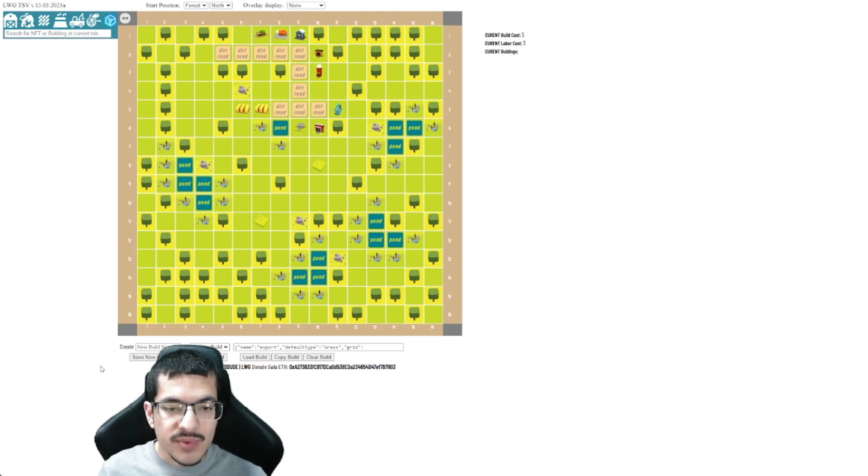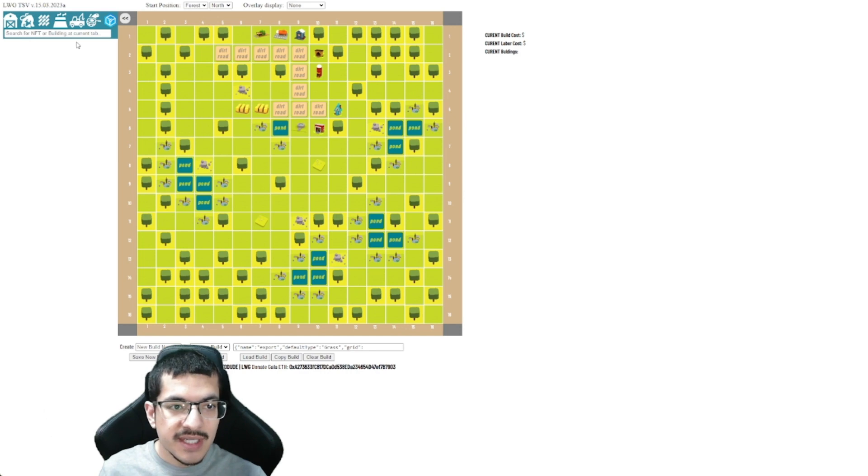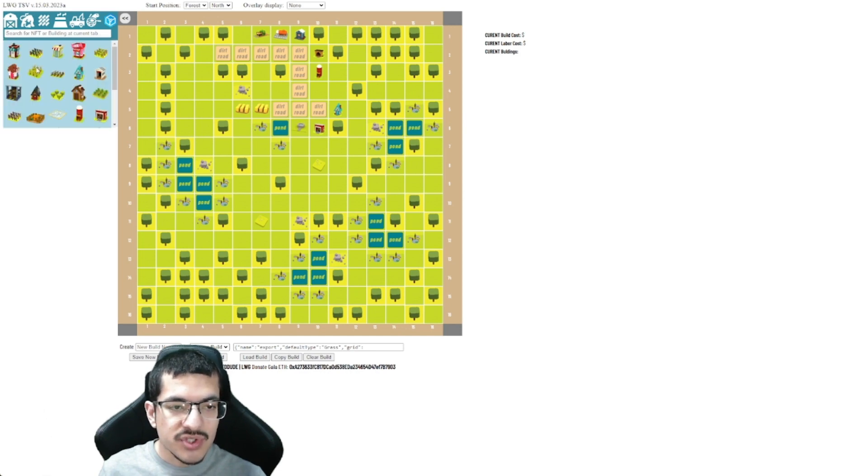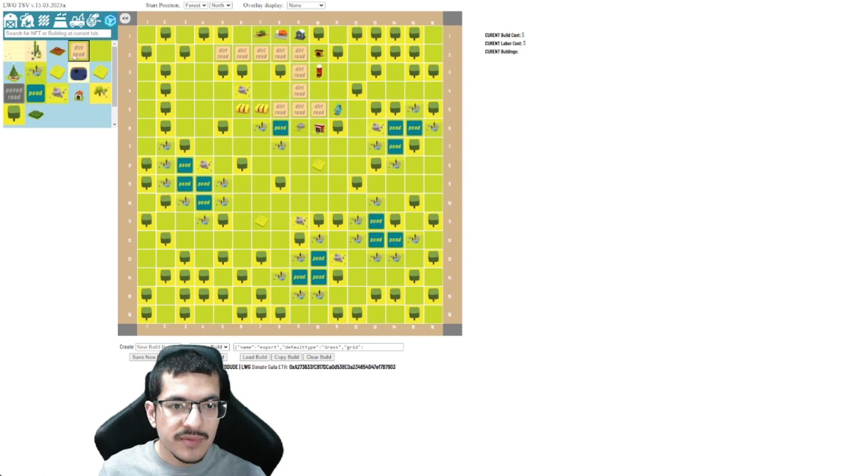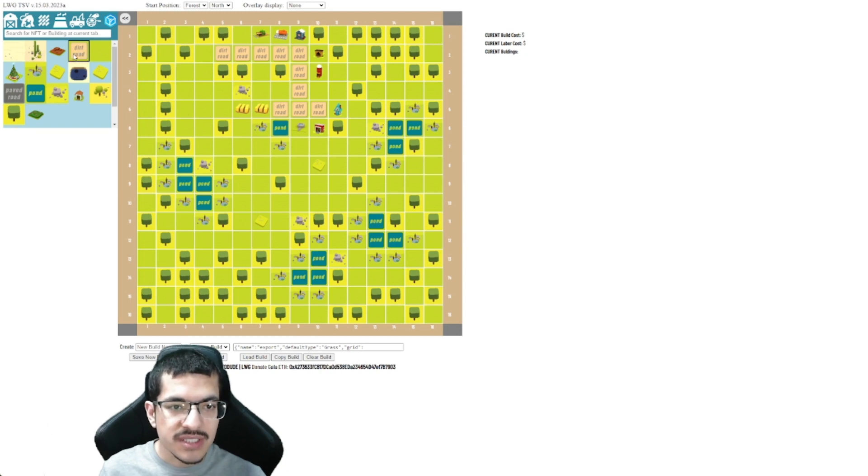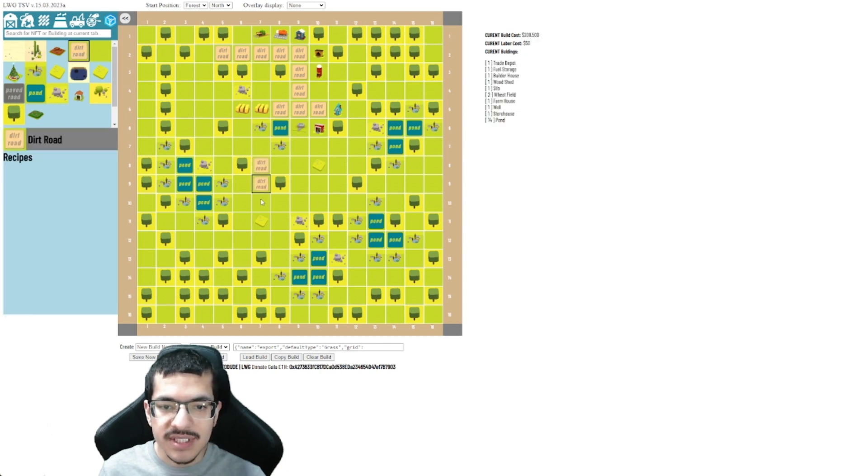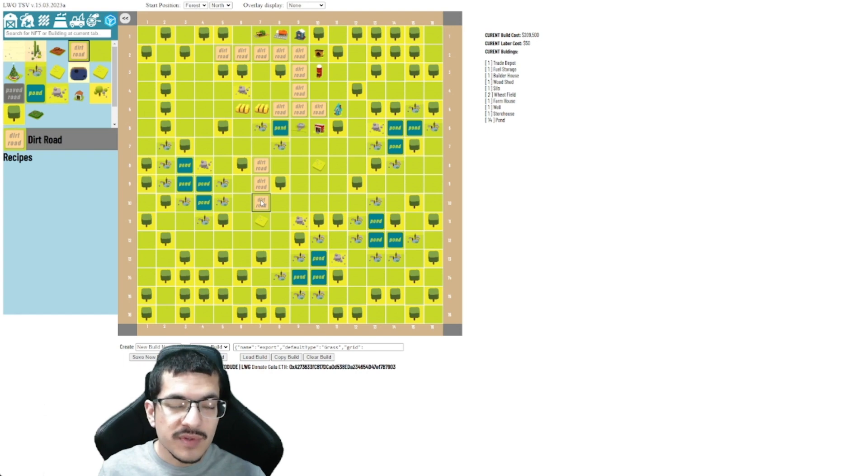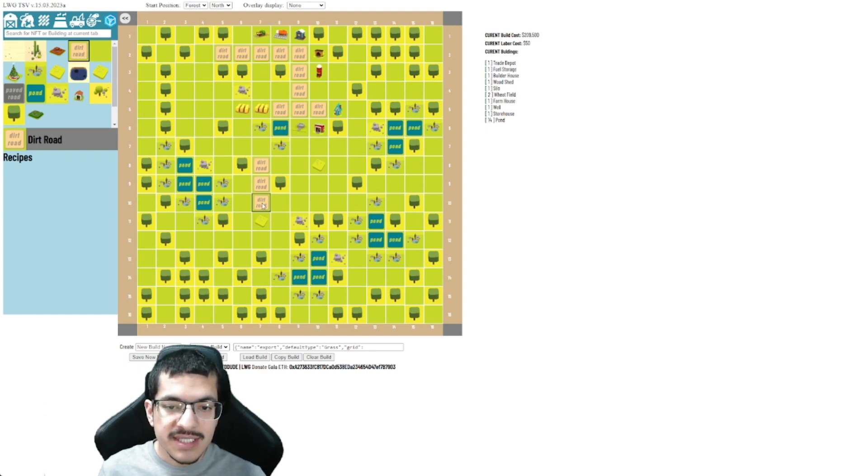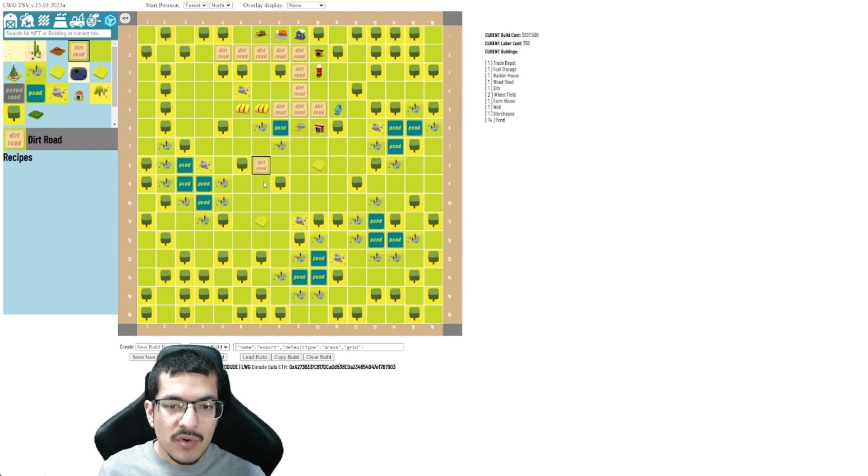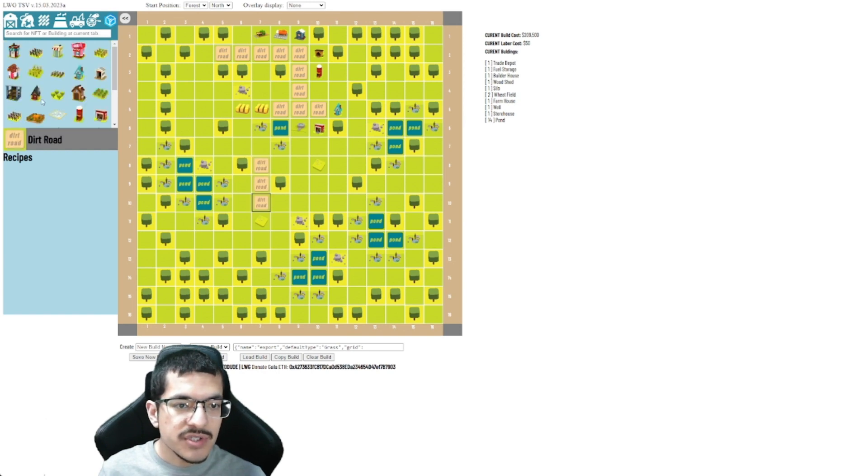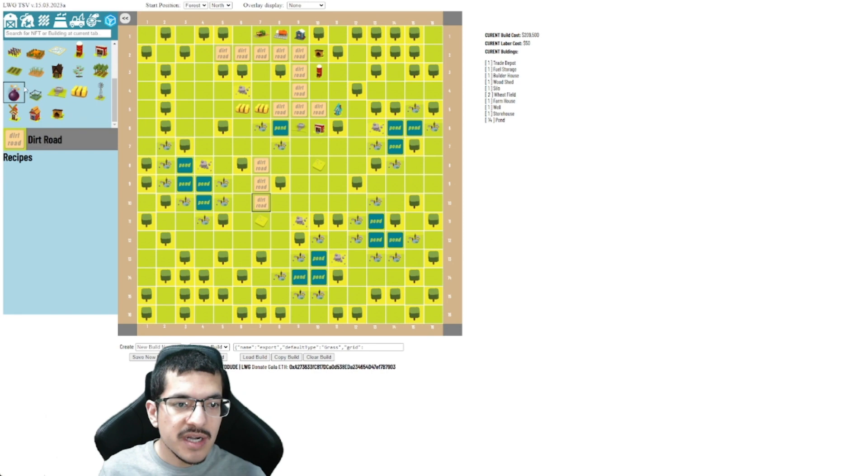I'll quickly just be explaining how this works. So you got your main board right here and to the left you'll be able to select any objects that you want to place on the board. For example, dirt road, I just click it and then I click on the tiles on the board. If I want to remove an object, either click the same object that I have selected or I can search for this bomb icon which is like the remove button and then click on whatever I want to remove.